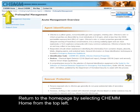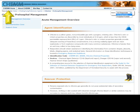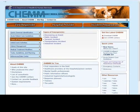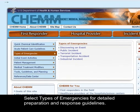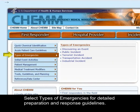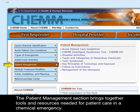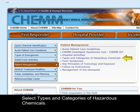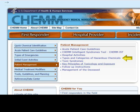Return to the home page by selecting CHEM Home from the top left. Select Types of Emergencies for detailed preparation and response guidelines. The Patient Management section brings together tools and resources needed for patient care in a chemical emergency.